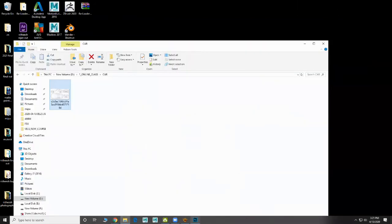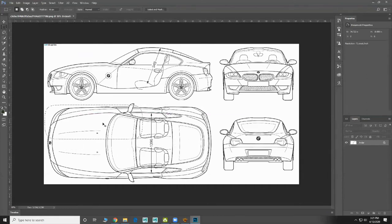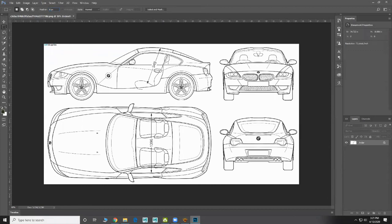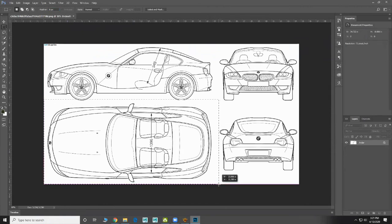Okay, so in Photoshop you can take the image and make the views separately. I don't want feather, so zero. Control D so I can take it properly.